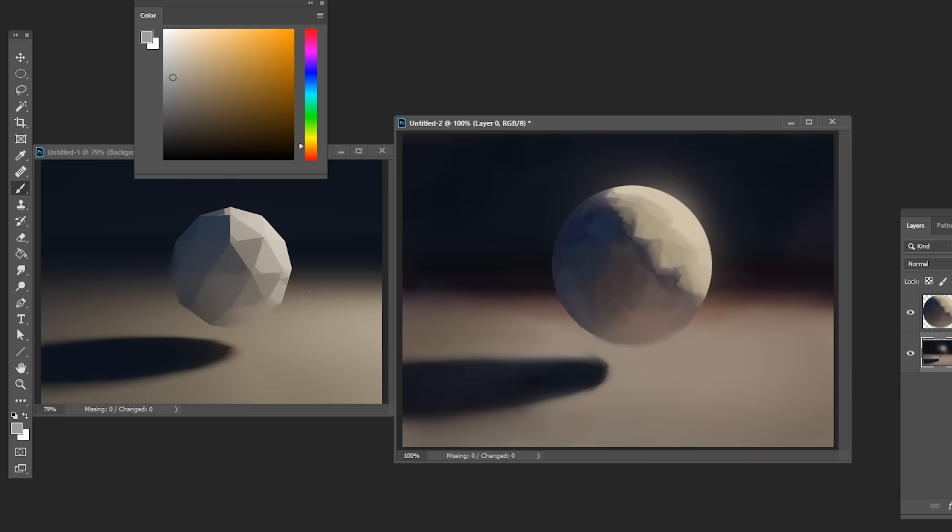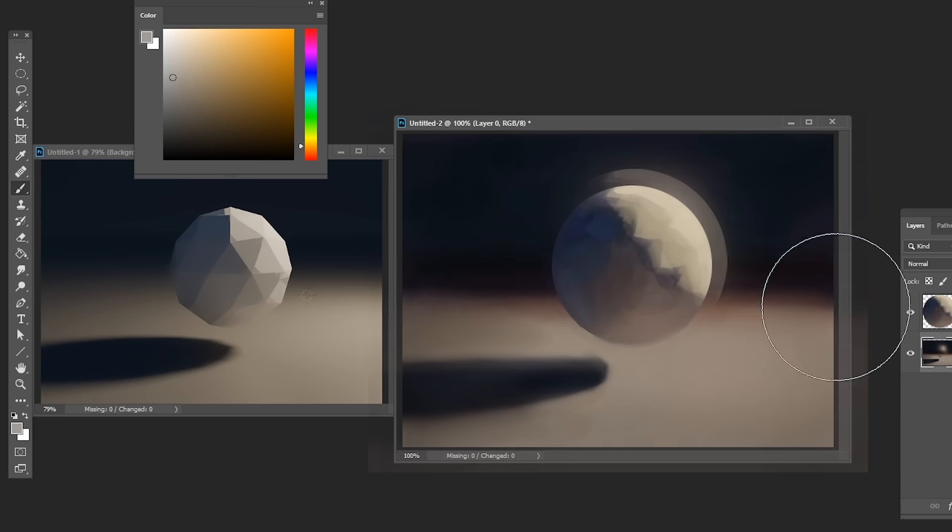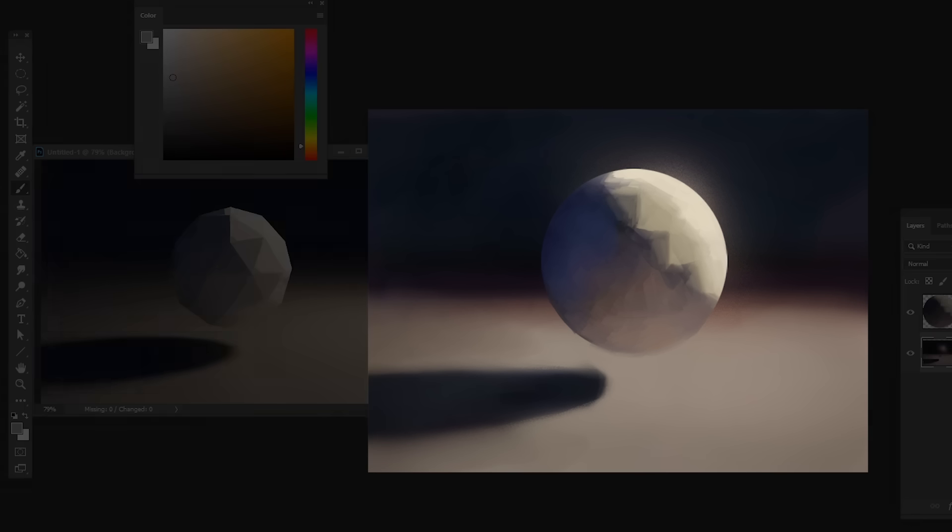Lastly, I'll get the slight fall off that's happening on the floor due to the light losing intensity as distance increases. And here's my final study.